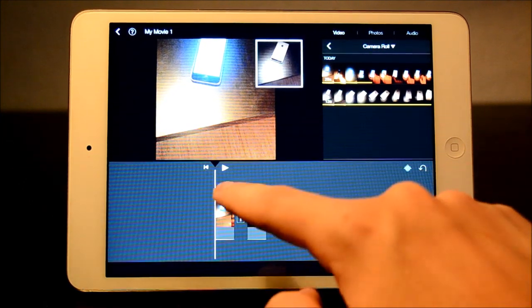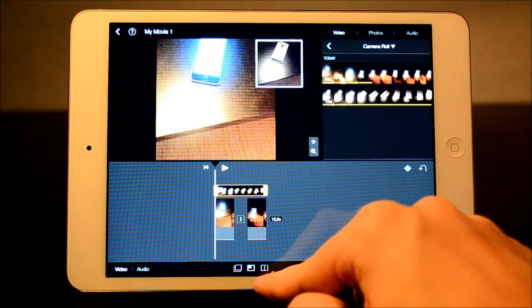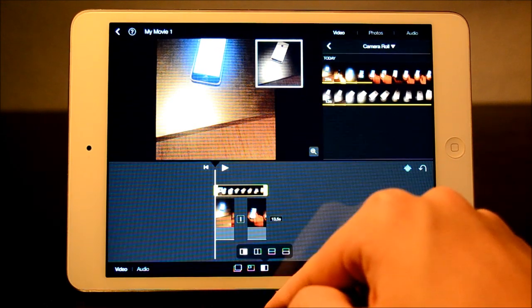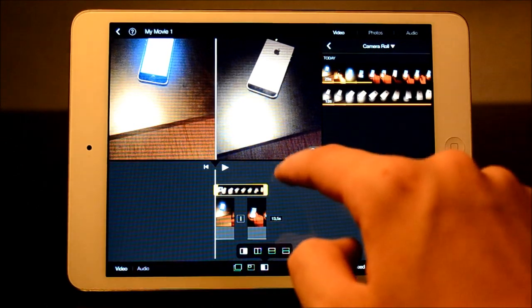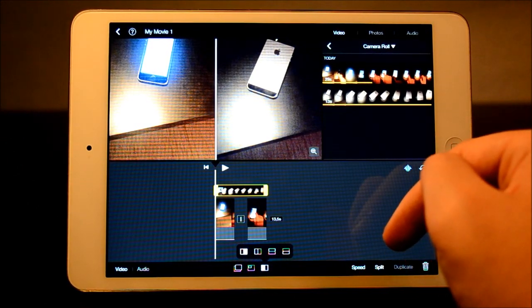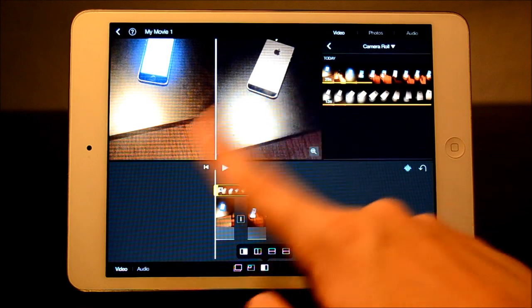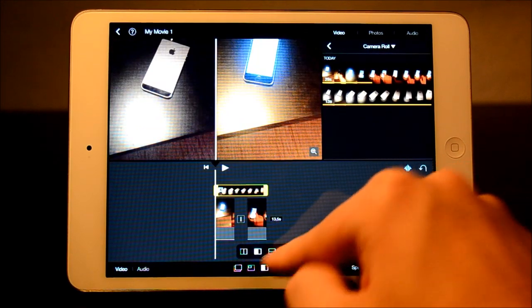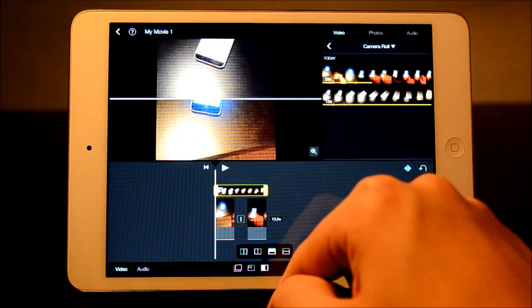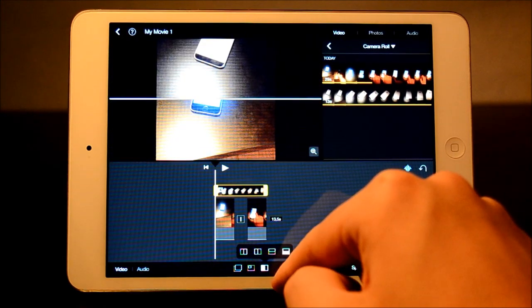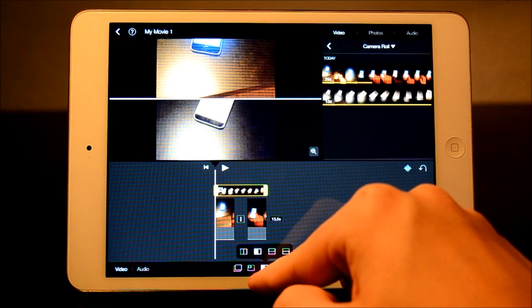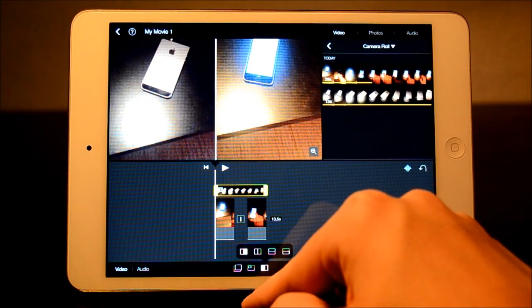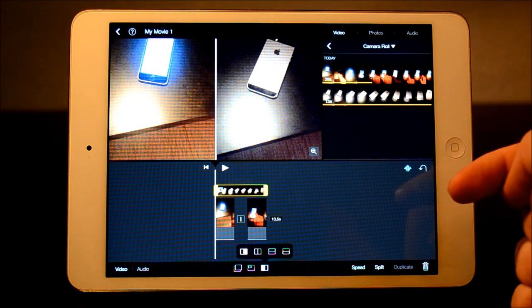So we're gonna press this again and have the side by side view here. There we go. So basically what we can do now is we can change these two by pressing this one right here. We can have them like that, which looks kinda weird but it might work out in some videos. But we're just gonna keep it like this, which looks kinda cool.